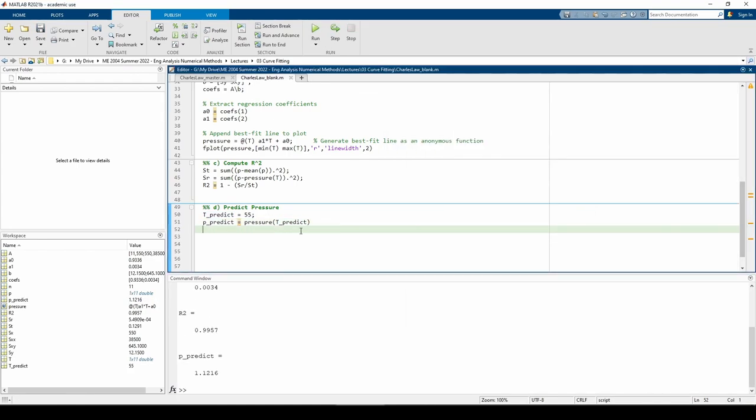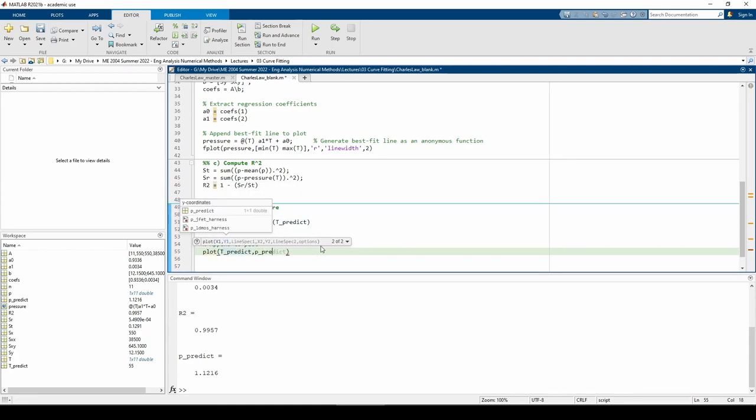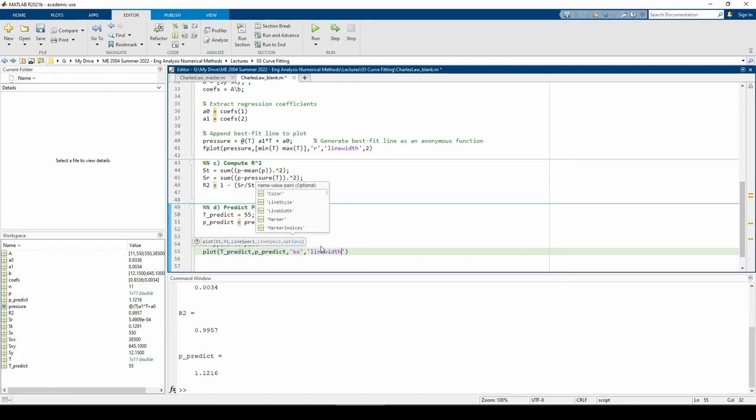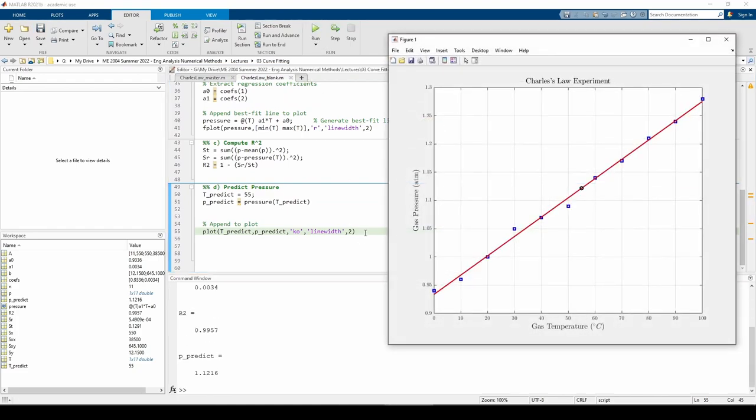Once again, we should probably plot this particular point just to make sure we did everything right. We can see that the pressure at our temperature of interest sits right in between the values of the preceding and successive data points, so we should be confident in our answer.